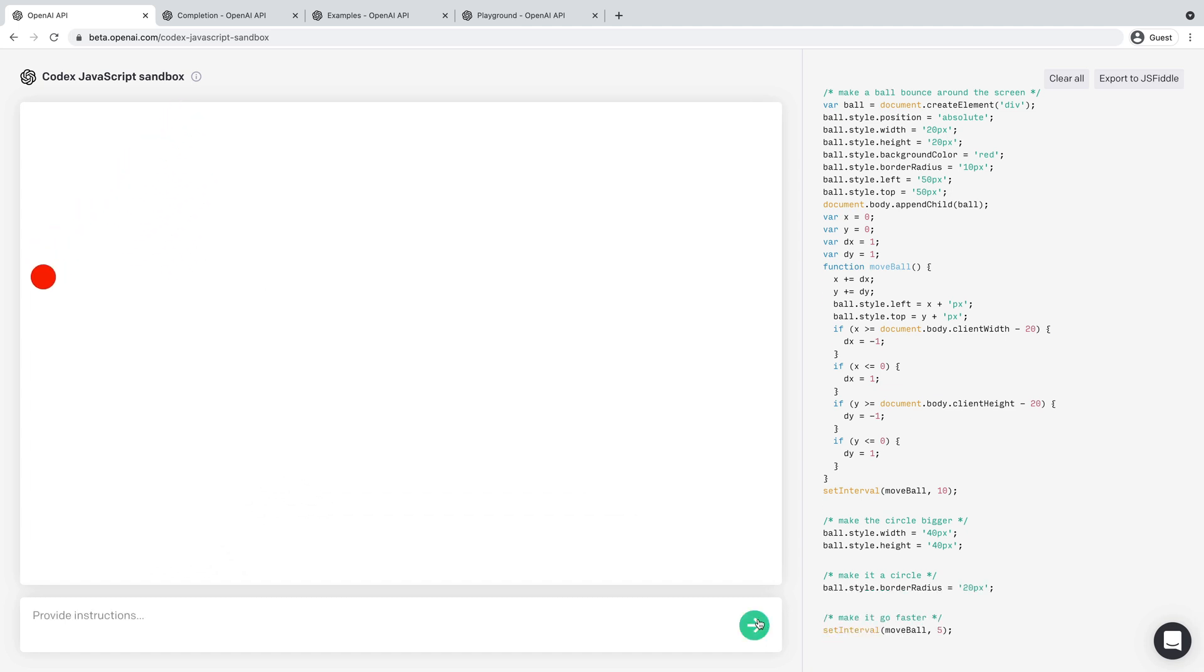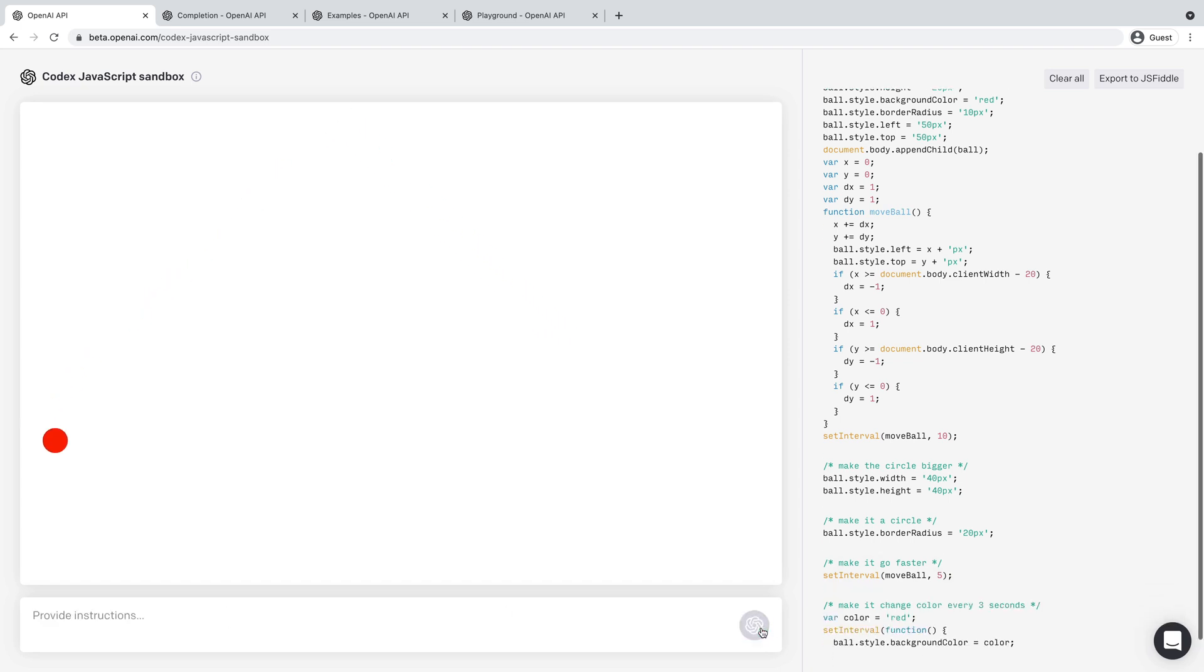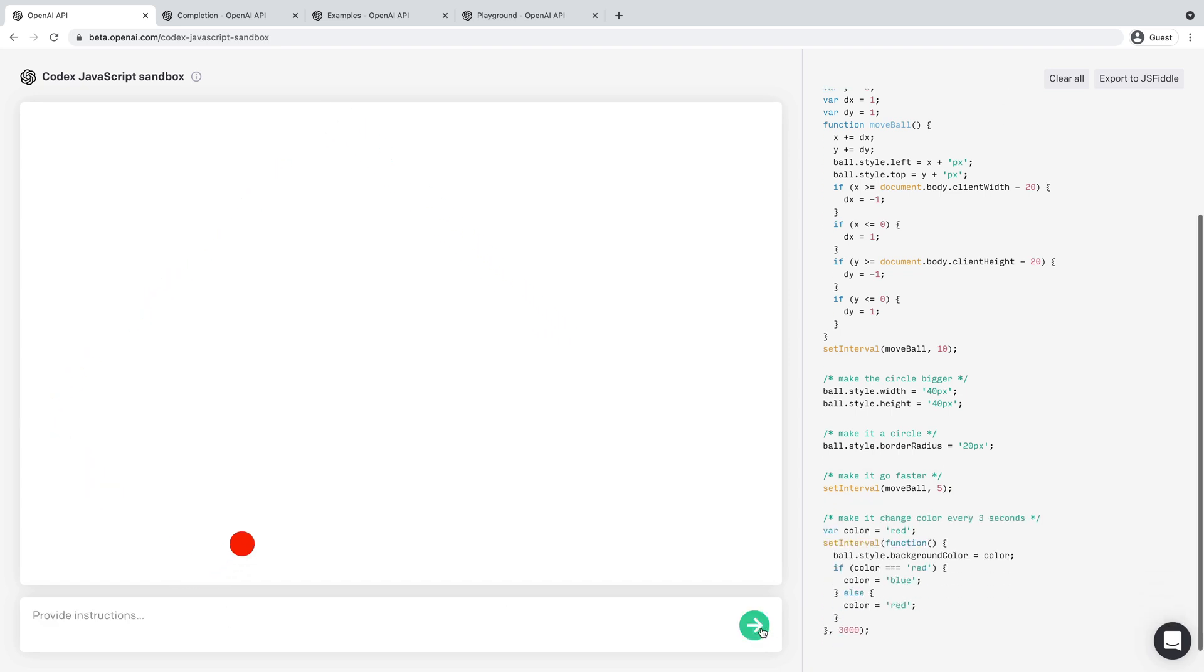So there we go. So it made it a circle, make it go faster, make it change color every few seconds. See what that does. Yeah. So you get the general idea.